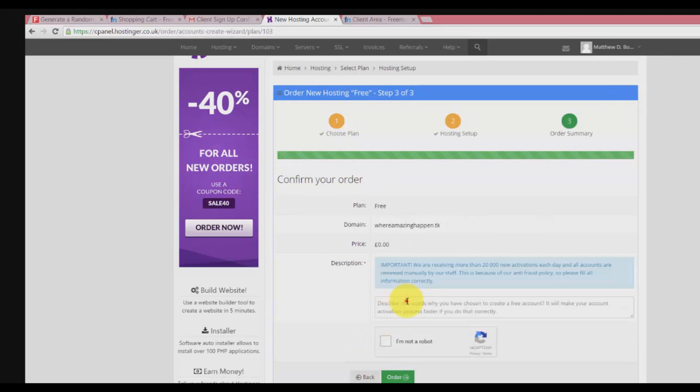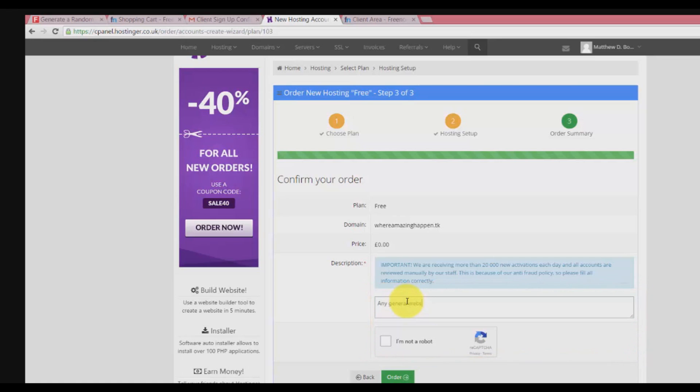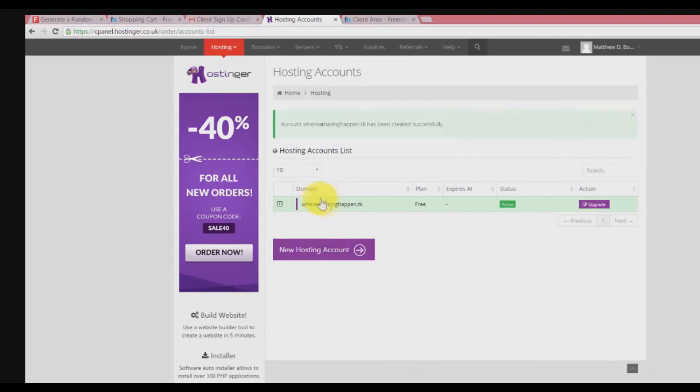Right here is very important. You need to tell why you want to get free web hosting. Any general website purpose only. Click 'I'm not a robot' and click order now.